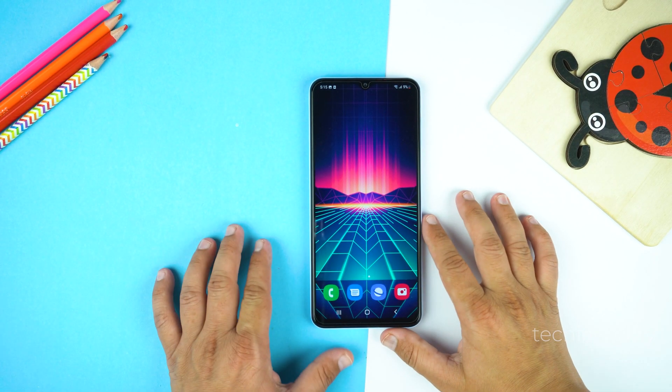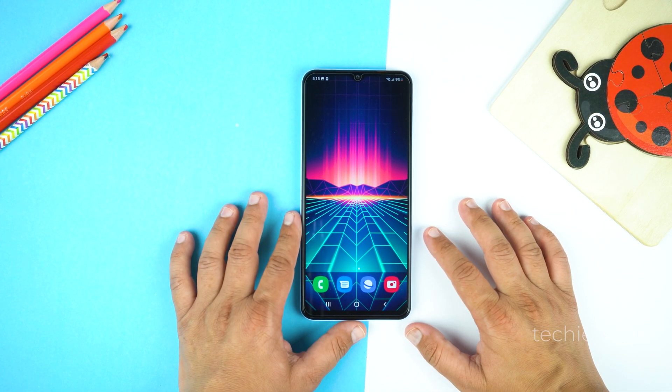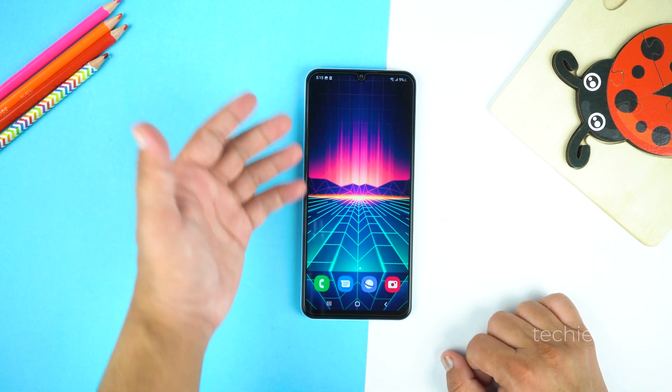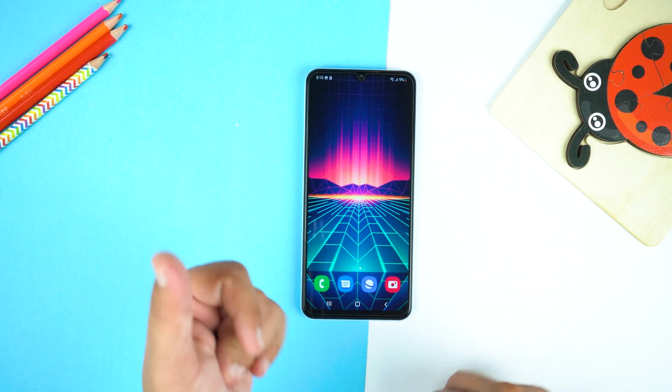What's up guys? Today in this video I will show you how to take screenshot and record screen on your Samsung Galaxy A04 Core.